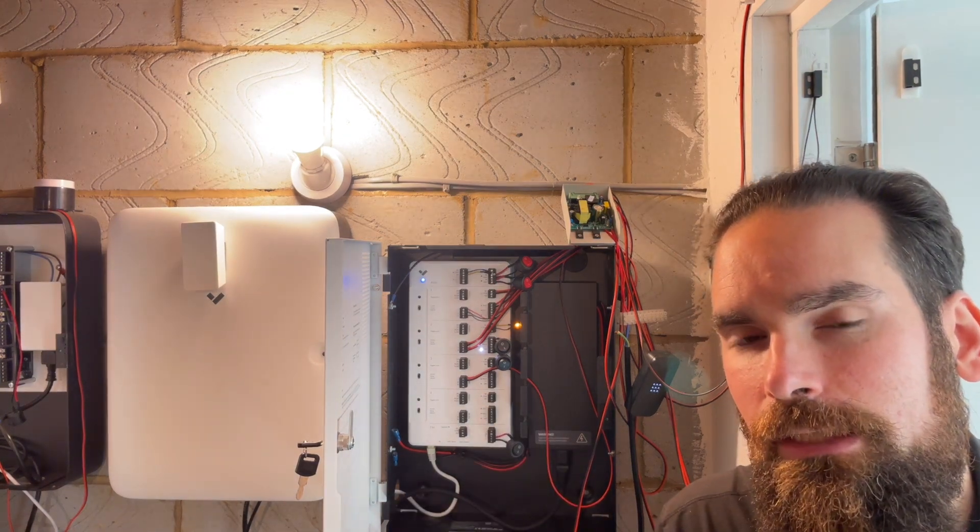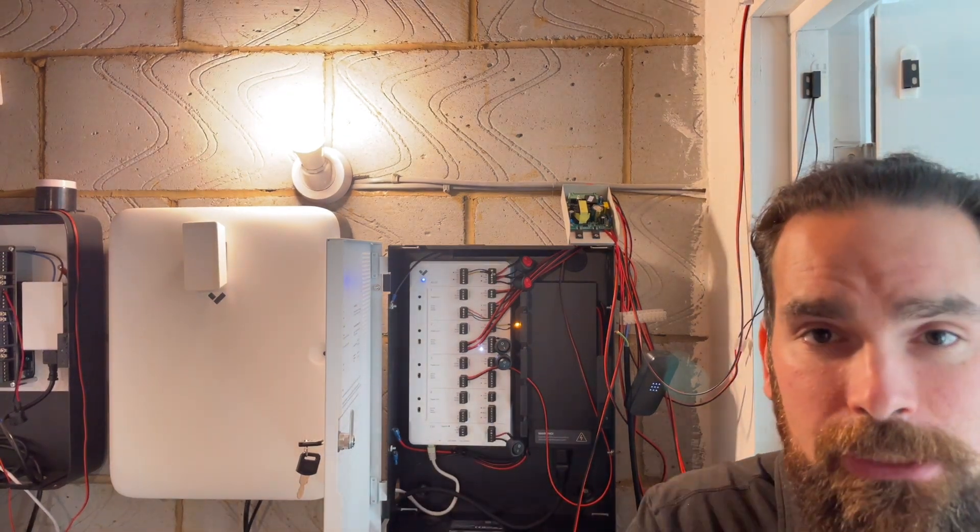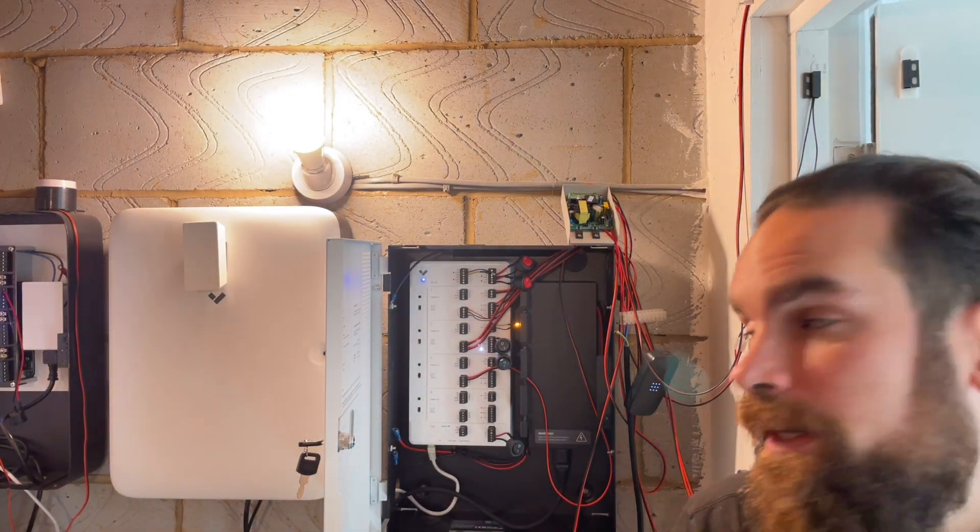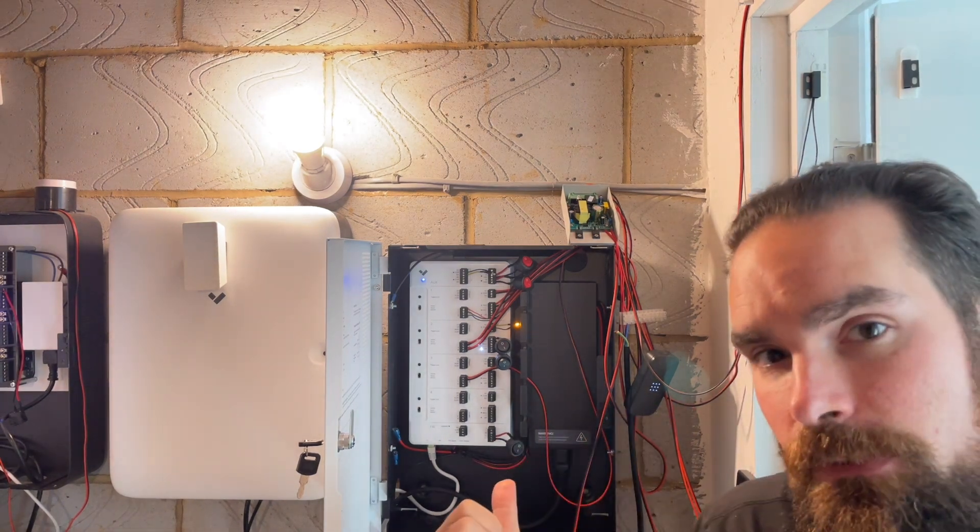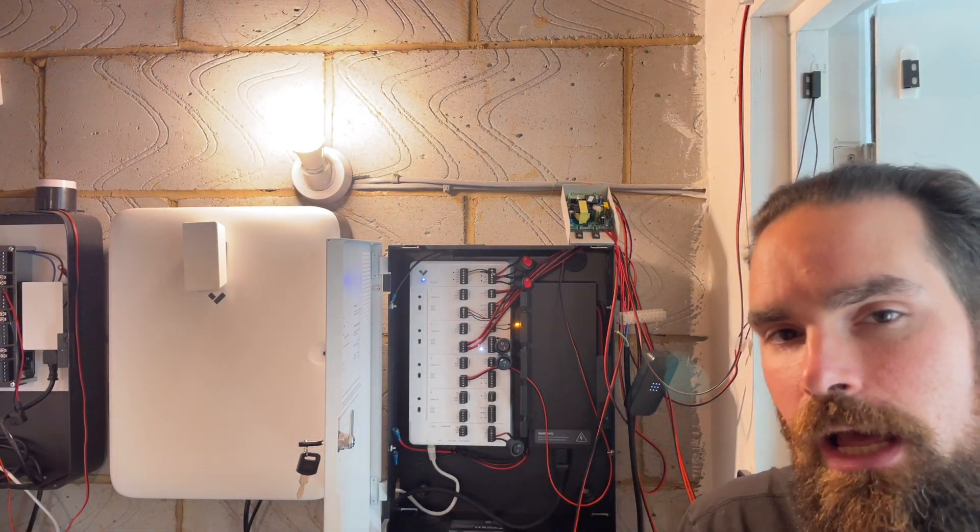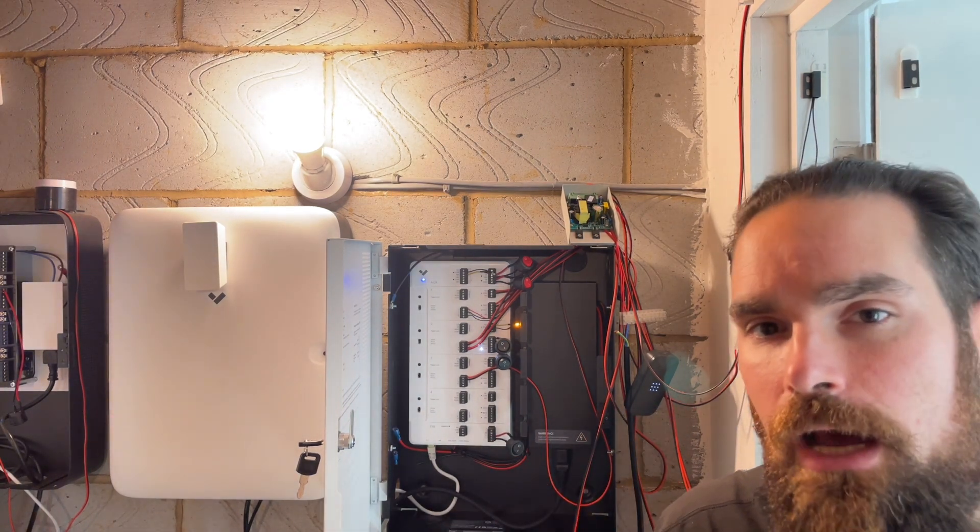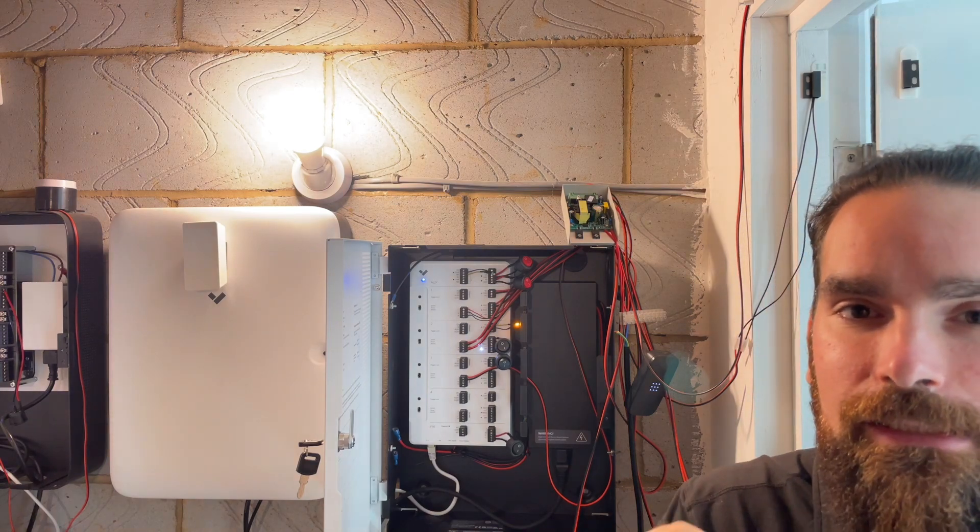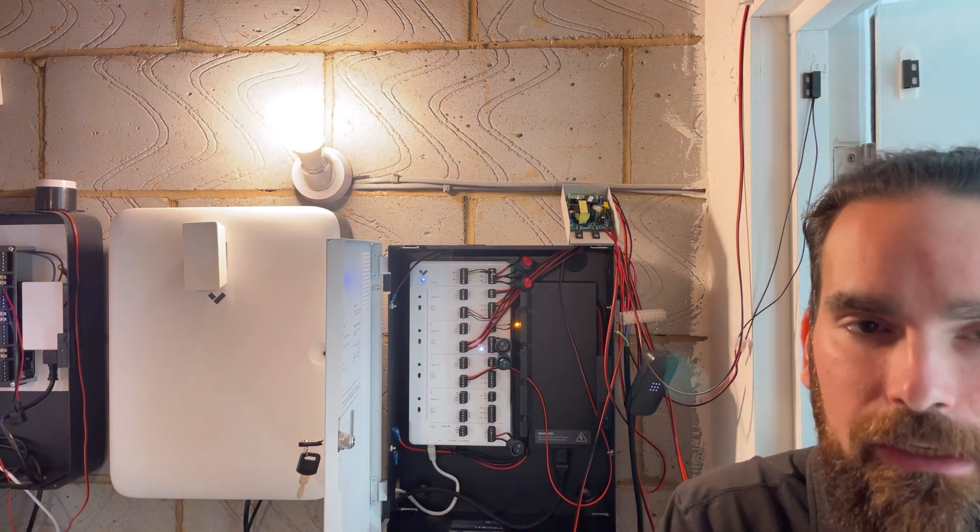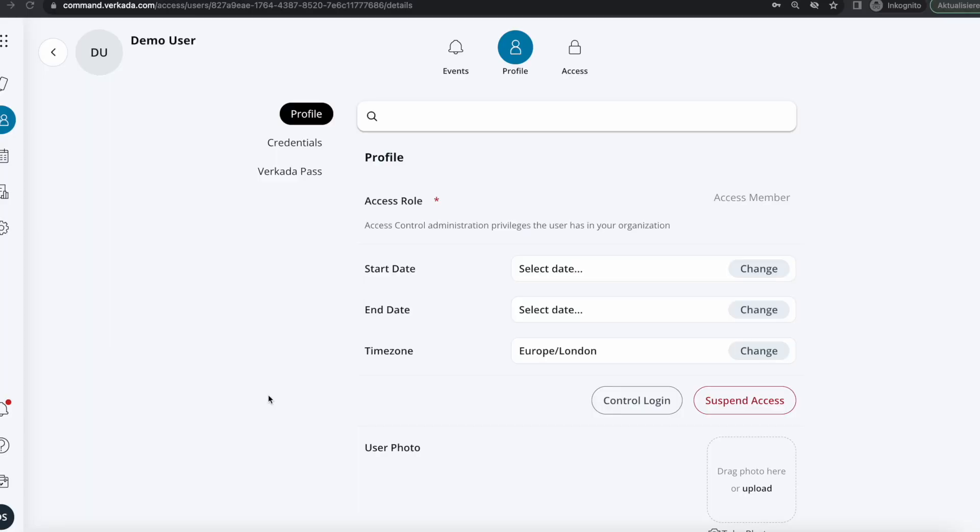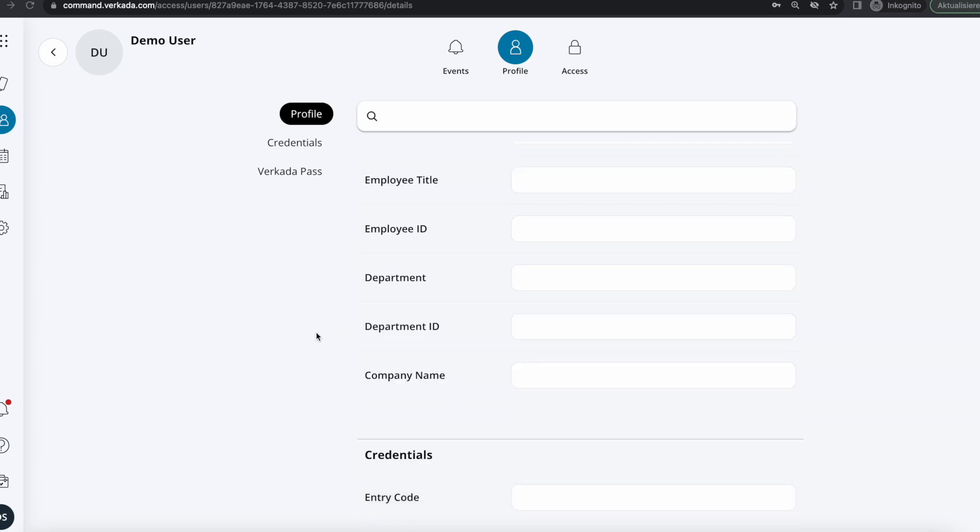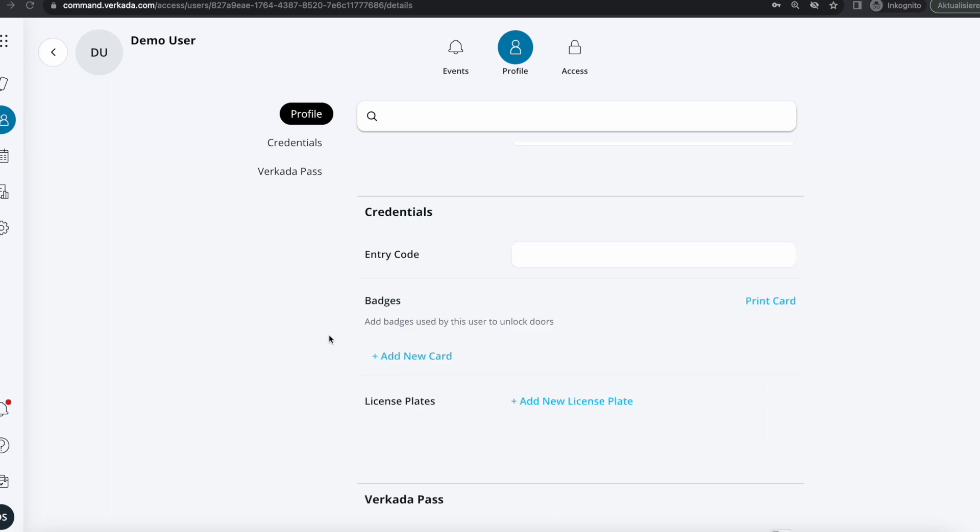And this is where Verkada readers, the AD series, allows you to scan the card and understand if that is something recognized by the system. So all you need to do is go in within the profile of the new user that you've defined, scroll down to credentials, add the new card.